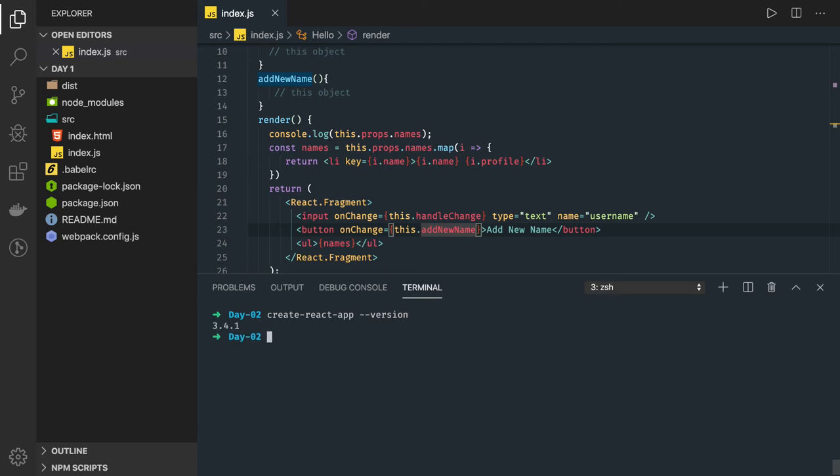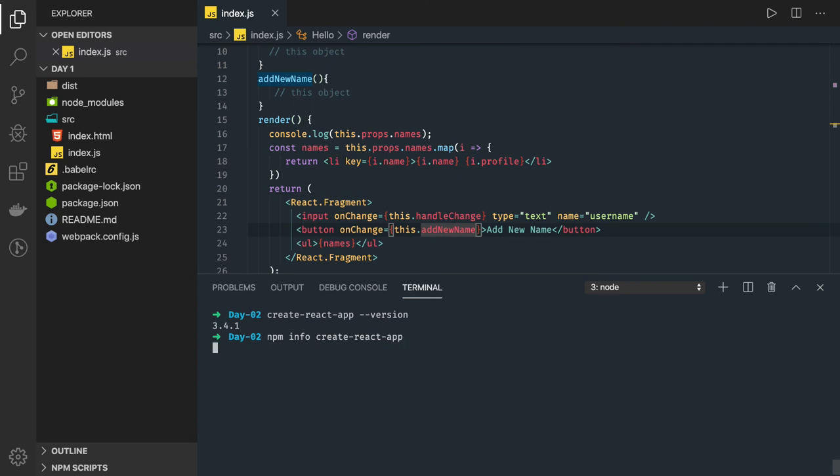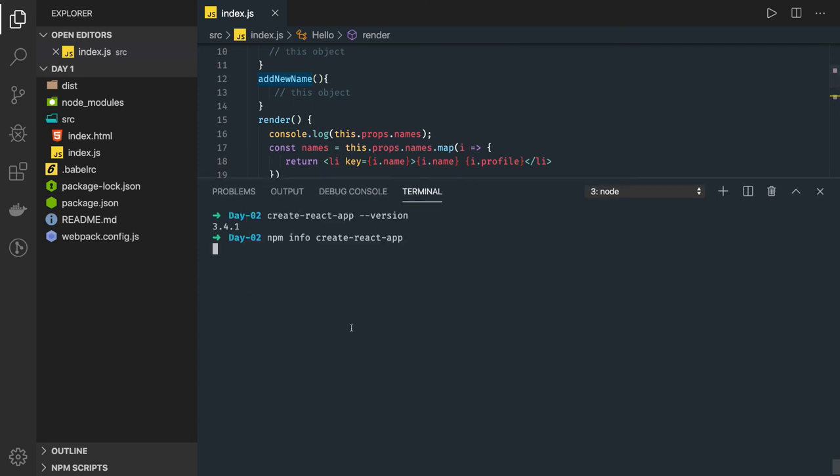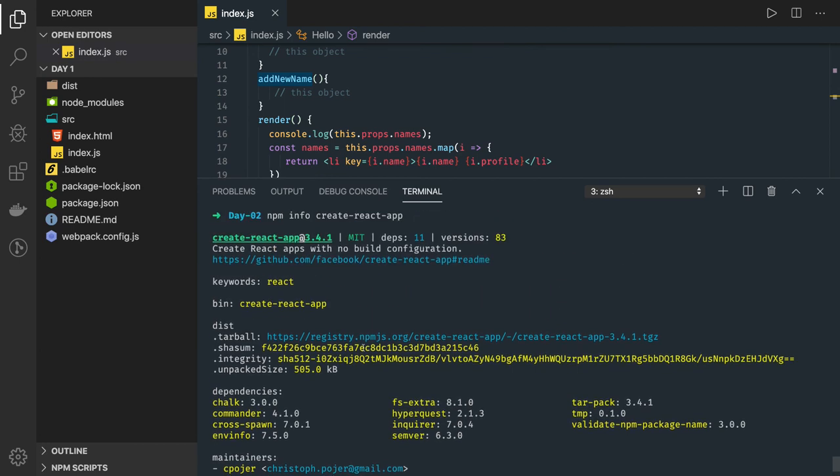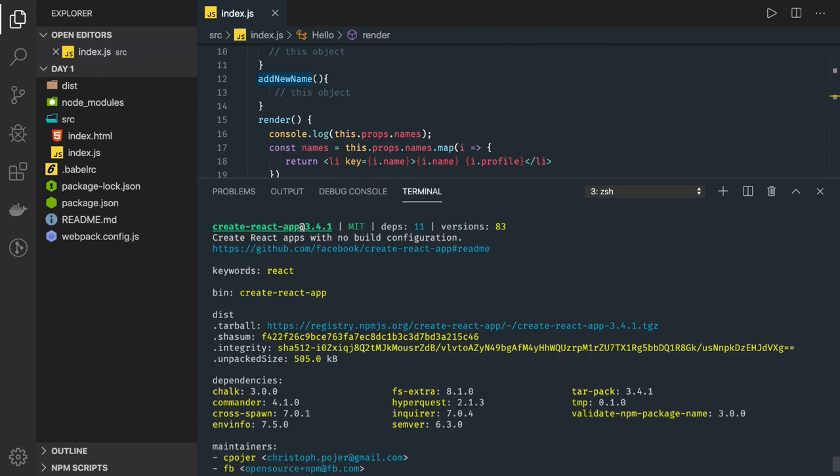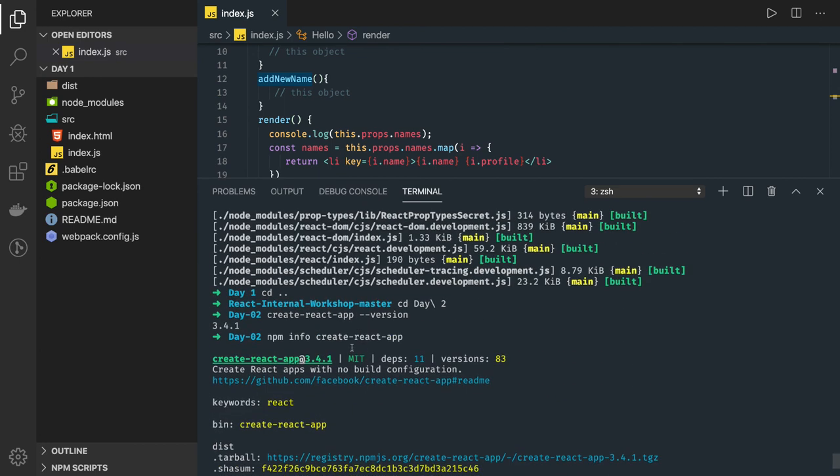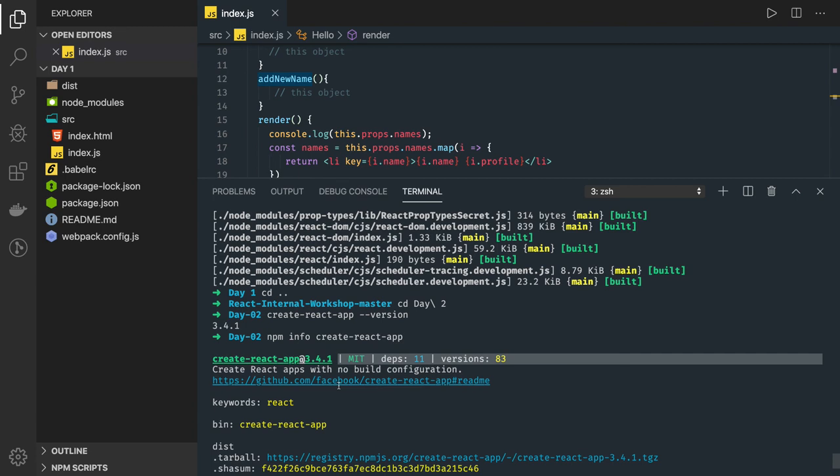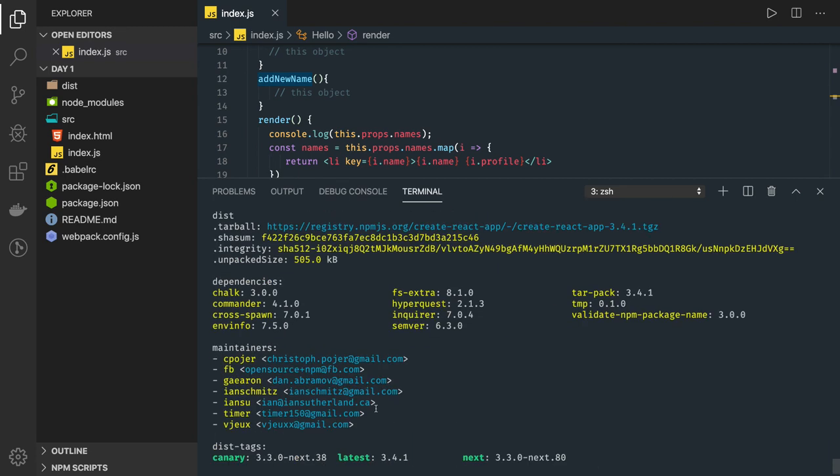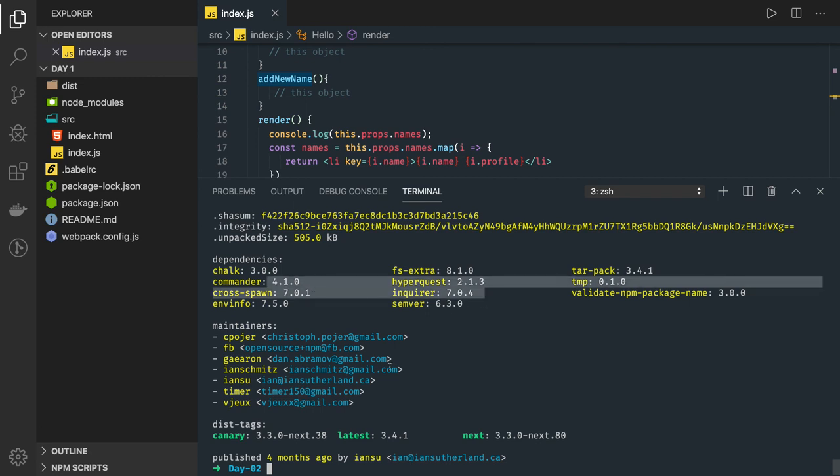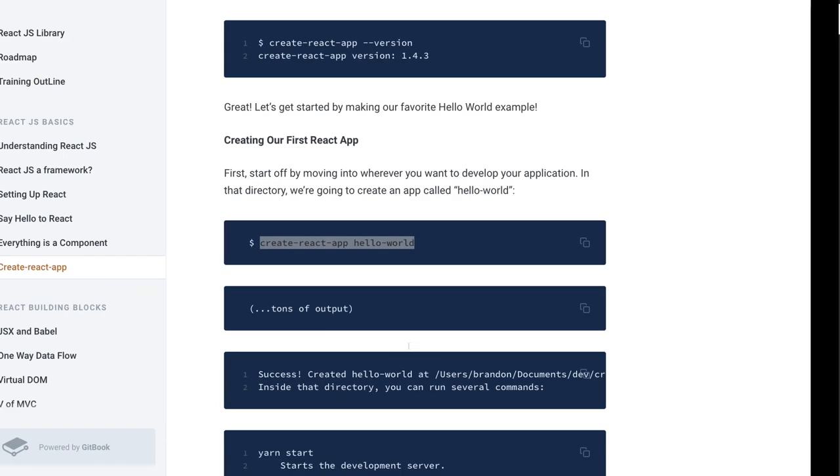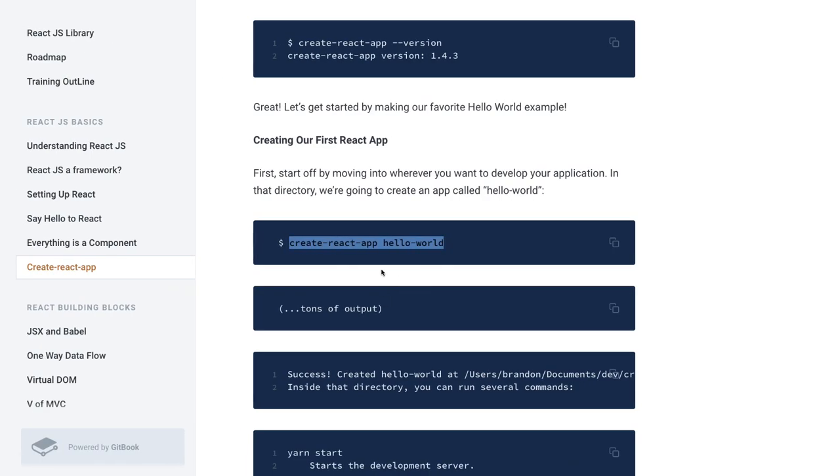I have it, right? You can also do npm info about this project because this is an npm dependency we are talking about, so it should give you some basic information about this project. What is the current version? We have 3.4.1 is the version we have, and these are the dependencies which it is having. It is dependent on all these modules you see.